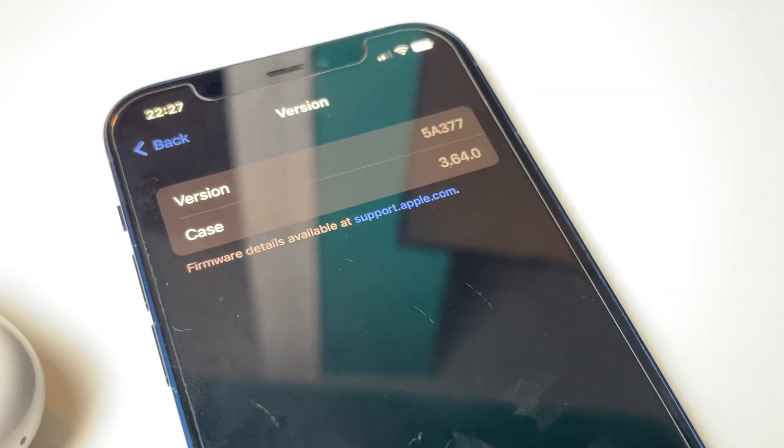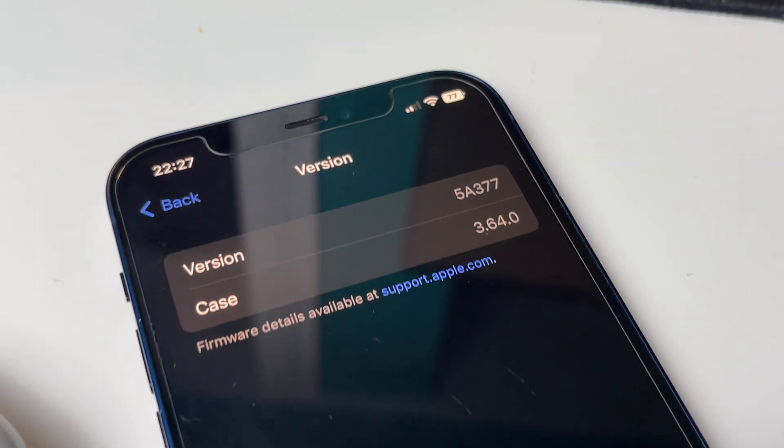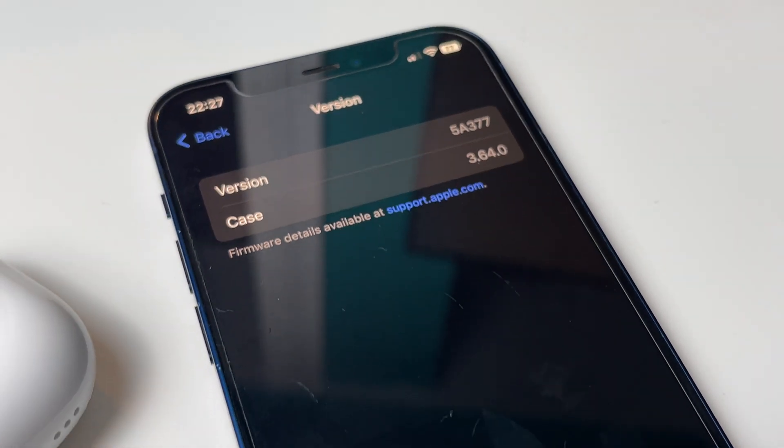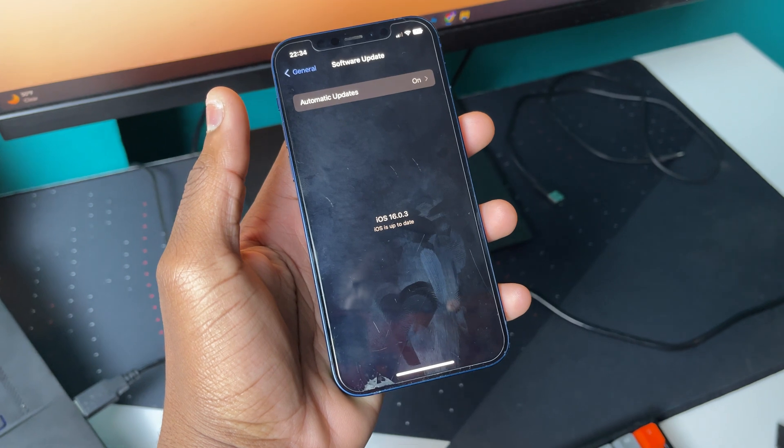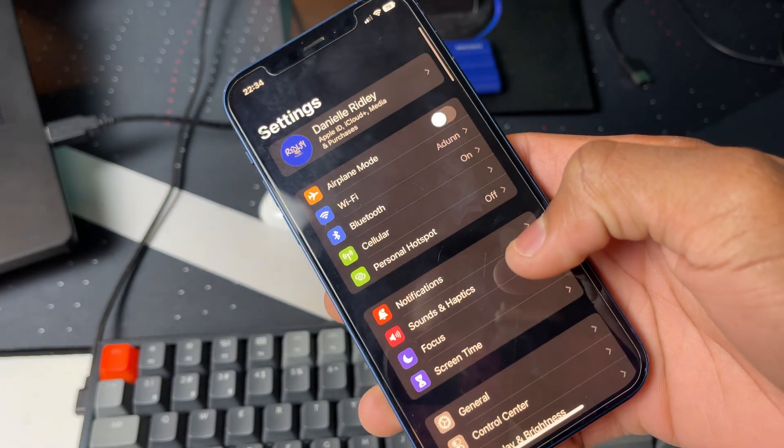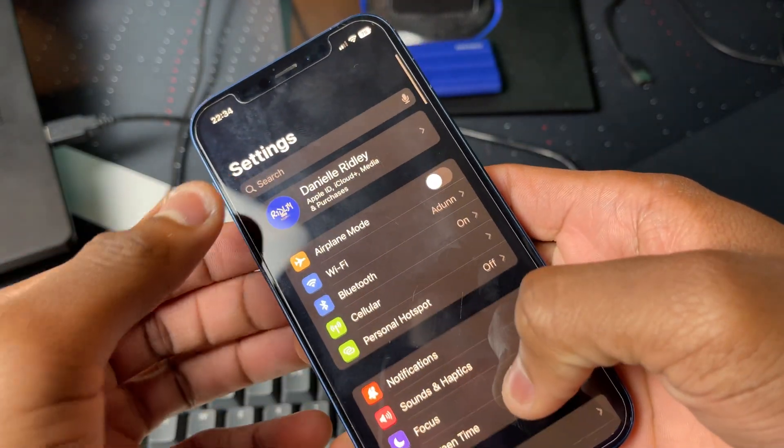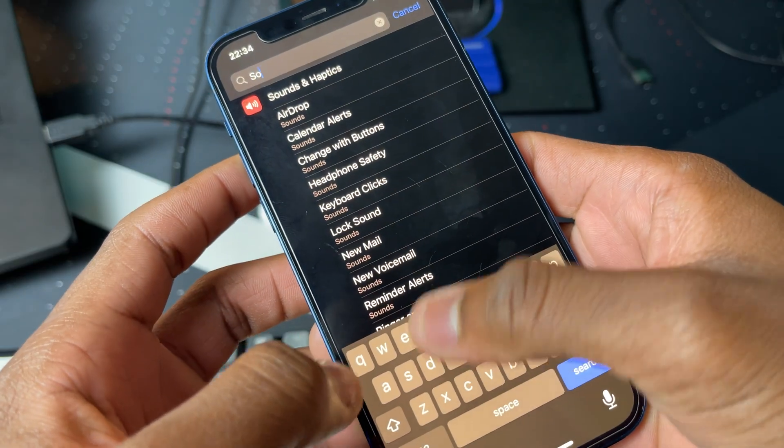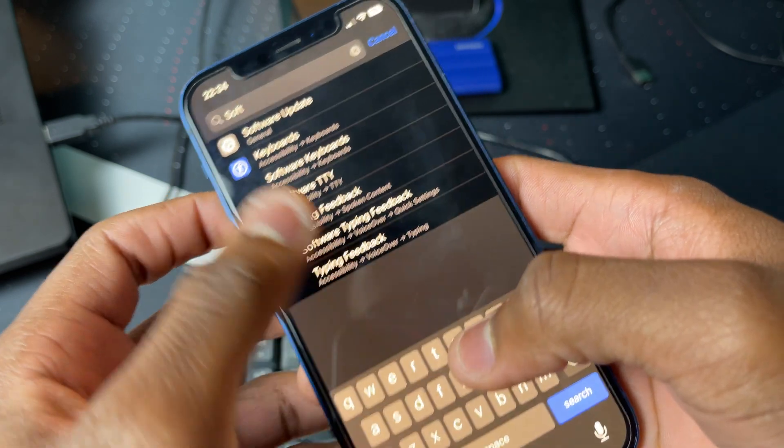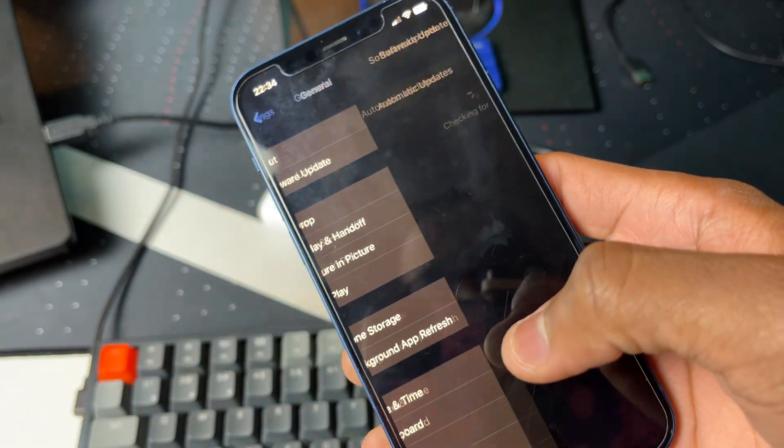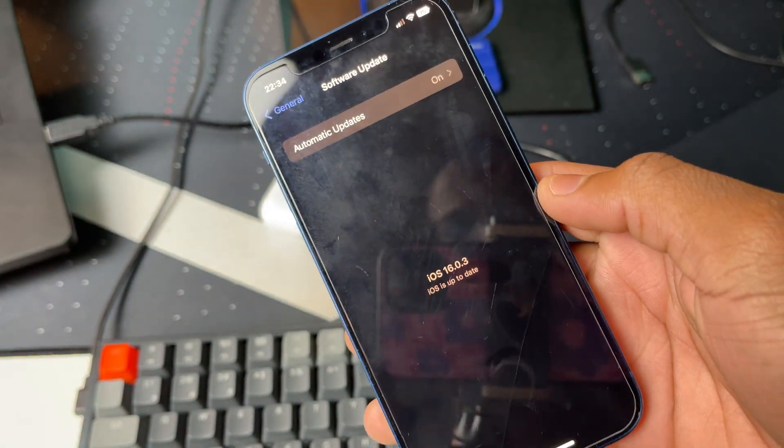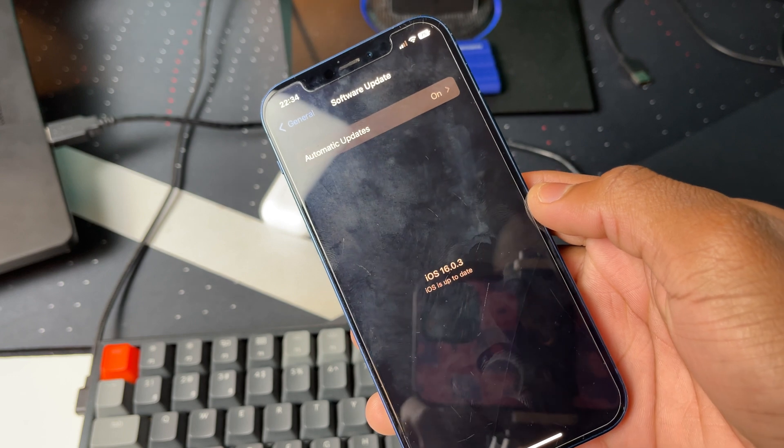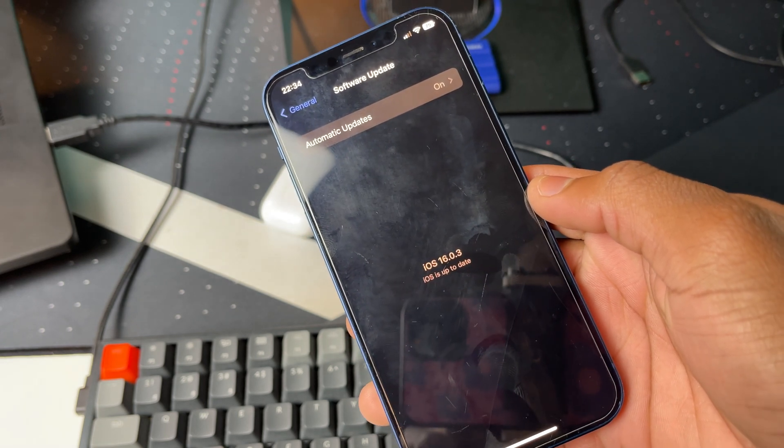Once you verify that it's on the latest firmware, you also need to make sure that your iPhone is on the latest software. To do this, go to settings on your iPhone and search for software update. Click on it, and then you'll see if it needs to be updated or not. If it does, make sure you update it.